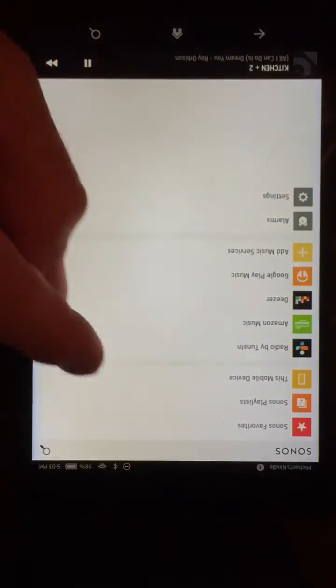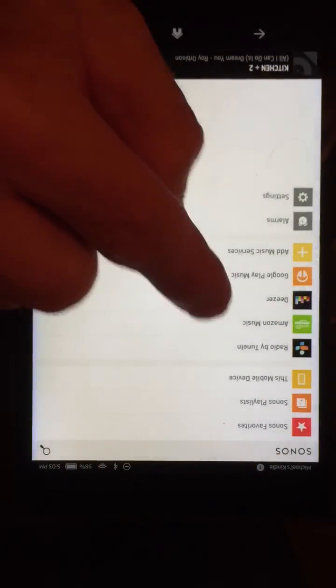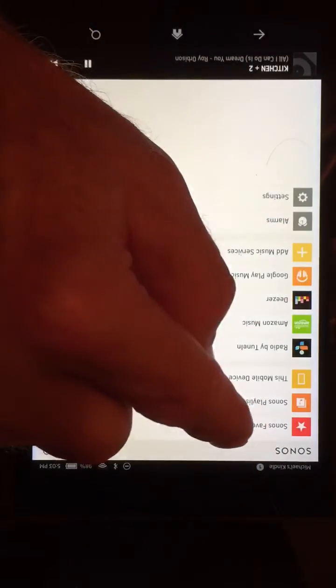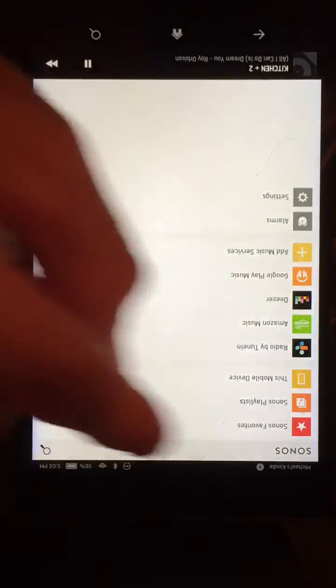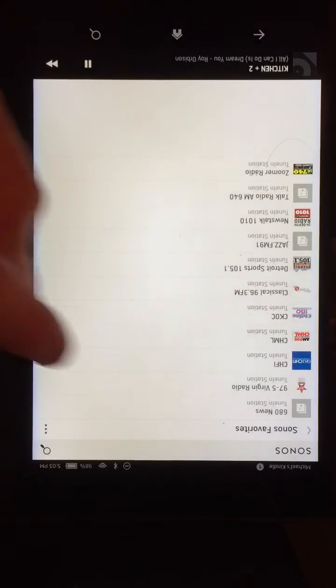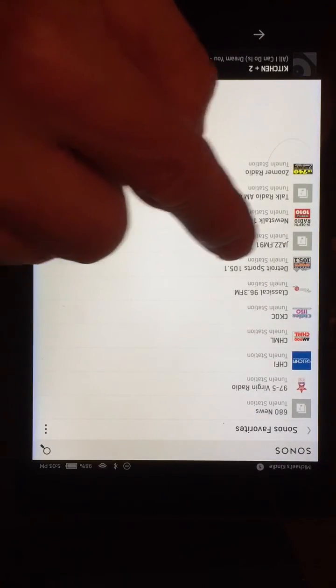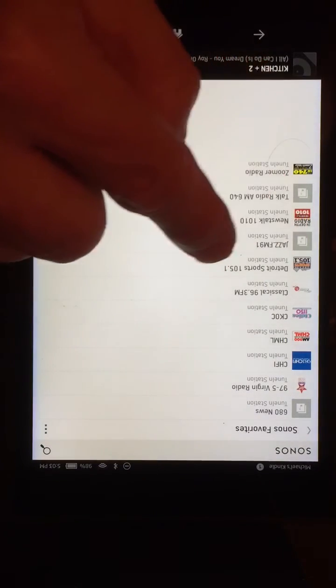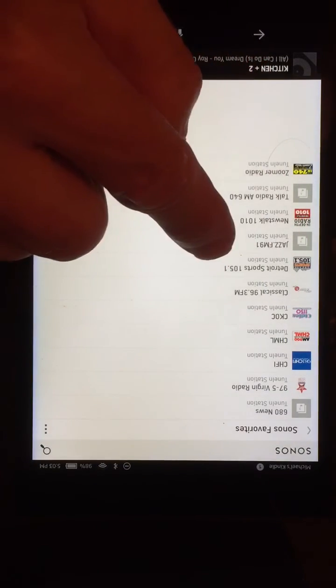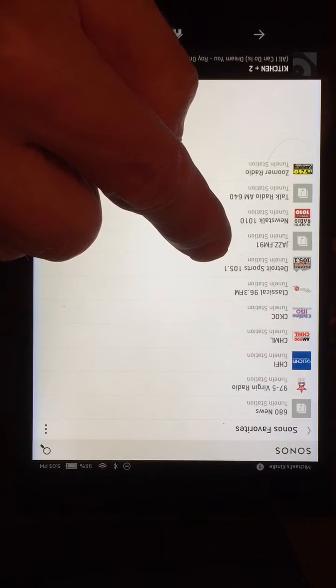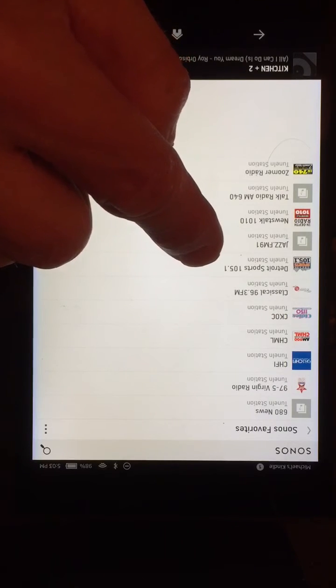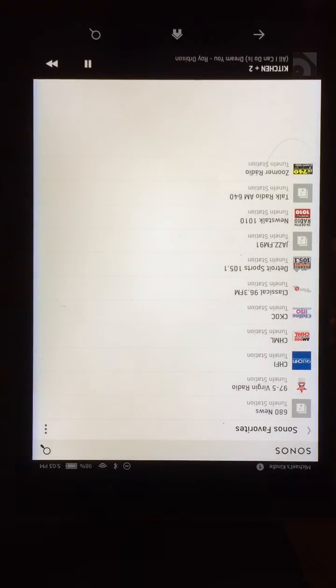Even further up and more convenient is the Sonos Favorites, and I can see it here sorted alphabetically — Detroit Sports 105. So that's how to add a radio station and search for it.